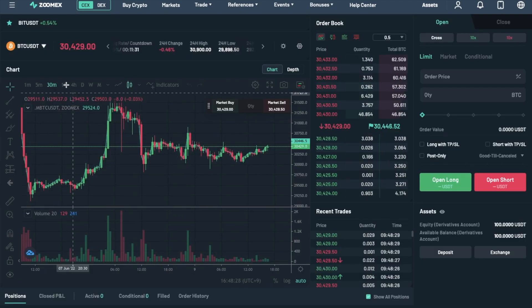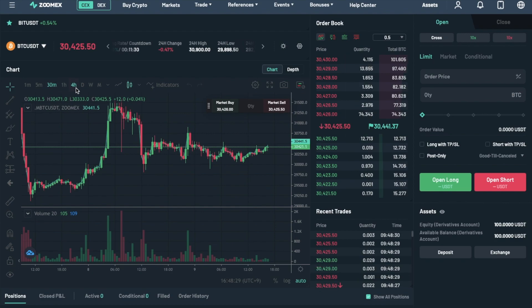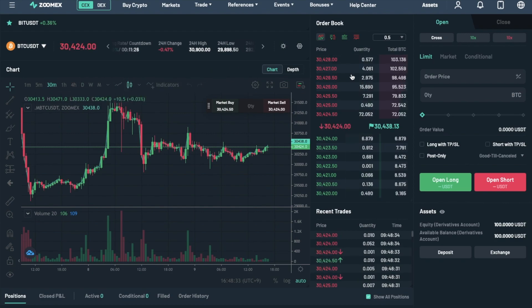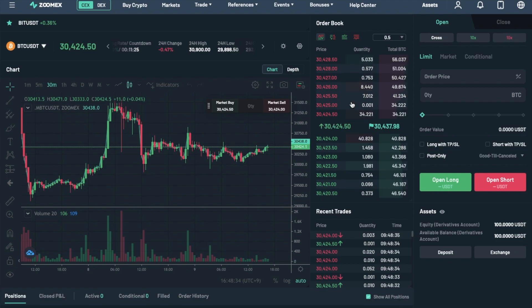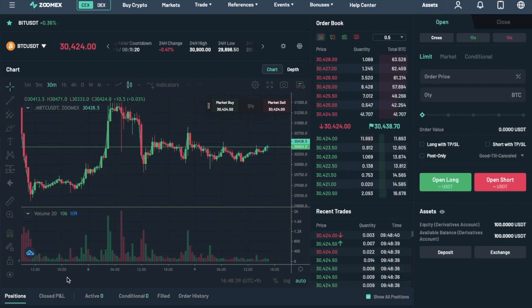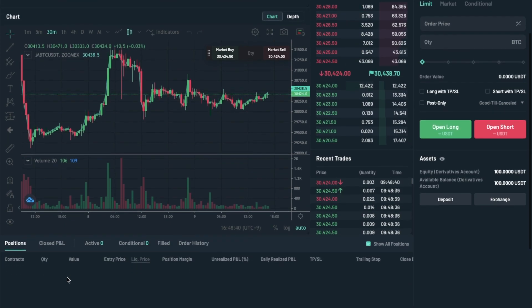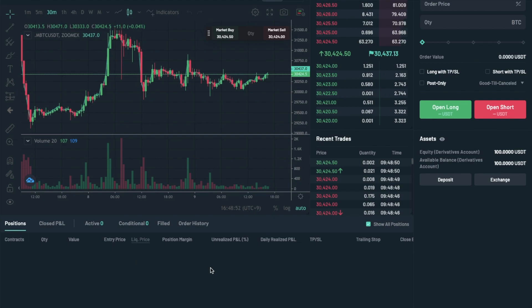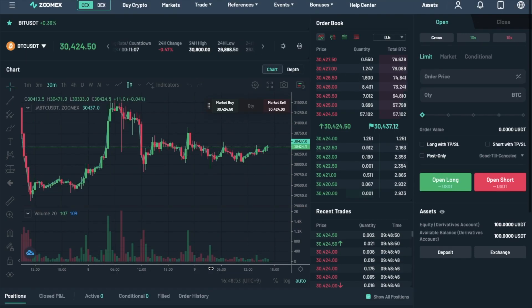You then have your charts underneath, which you can select for specific periods of time. There's the order book here, with potential sell orders in red and buys in green, as well as recent trades underneath. Any order information will display underneath your positions.